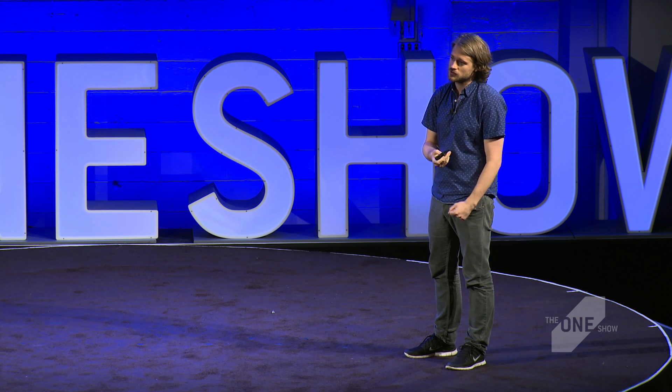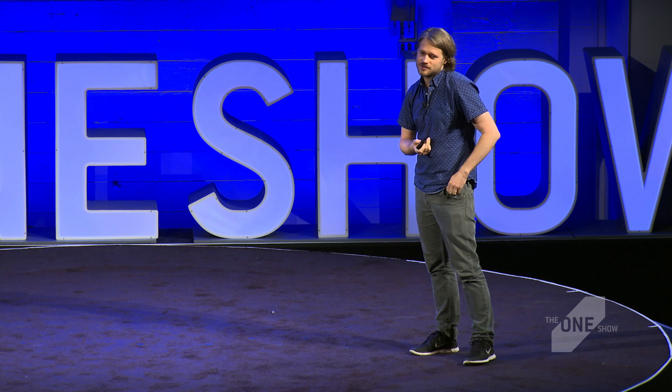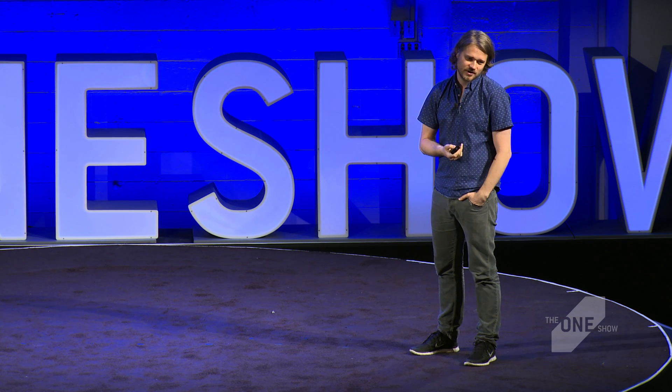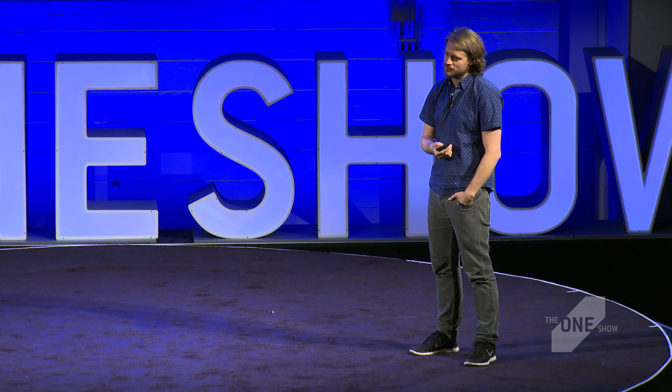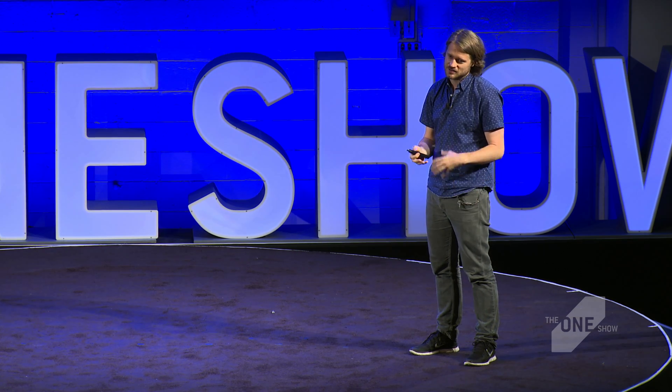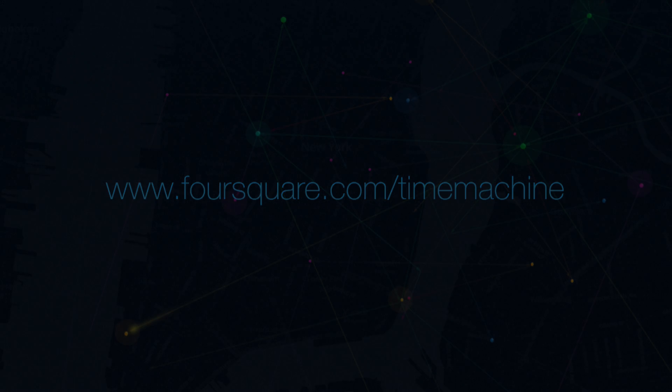So for us, it was a super cool project. It had all the challenges and stuff we love. We love taking data and trying to make it come alive, so to speak.